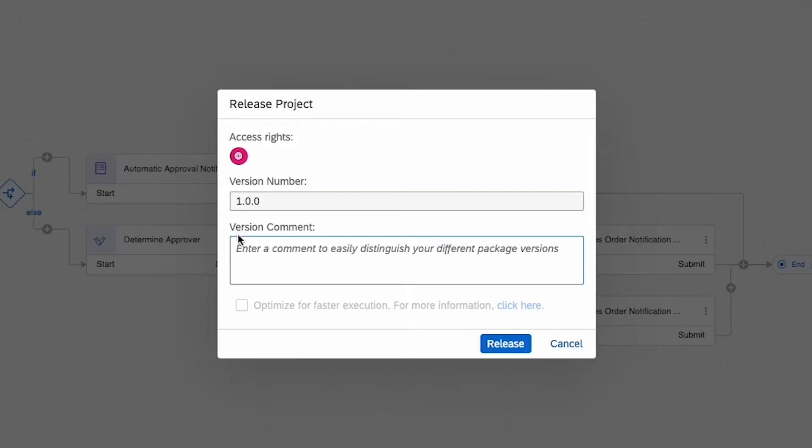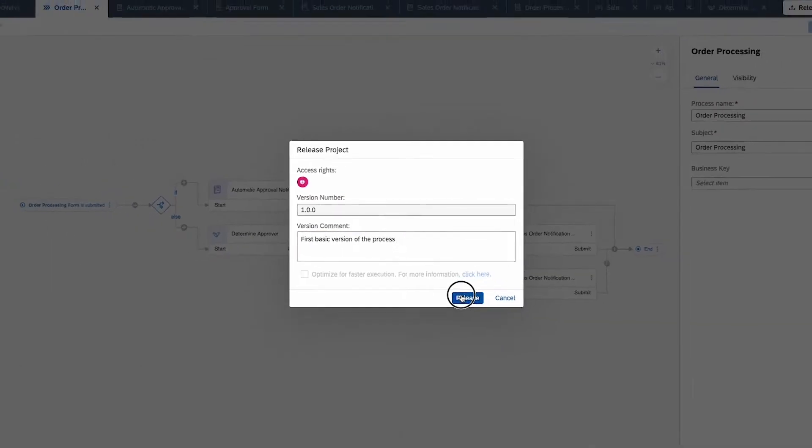Since this is the first release, it's 1.0.0. Add a version comment if you want and click on release.